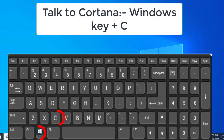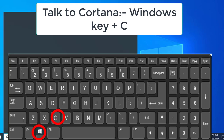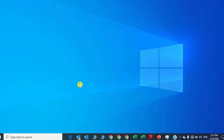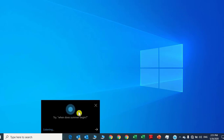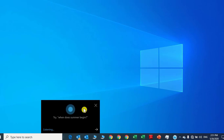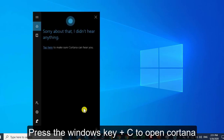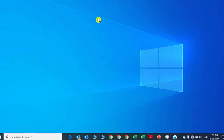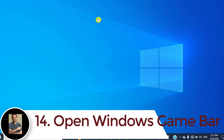Number thirteen: talk to Cortana. If you want to enable Cortana, no need to type in the search bar. Just press the Windows key and C. Cortana will automatically come into listening mode. For example, say: 'Hey Cortana, please open the Excel sheet from my desktop folder.' You can directly activate Cortana by pressing Windows key and C.